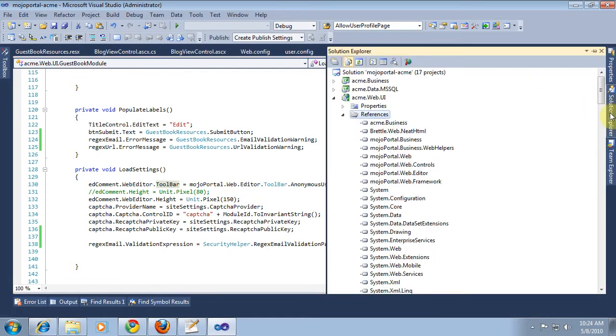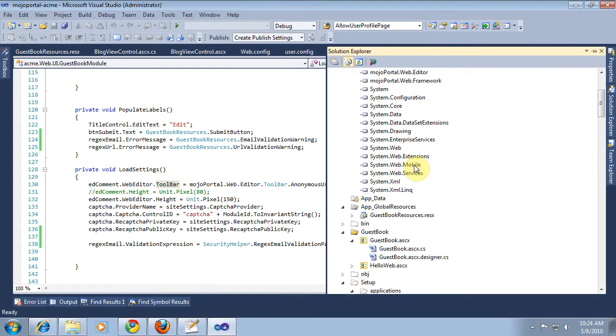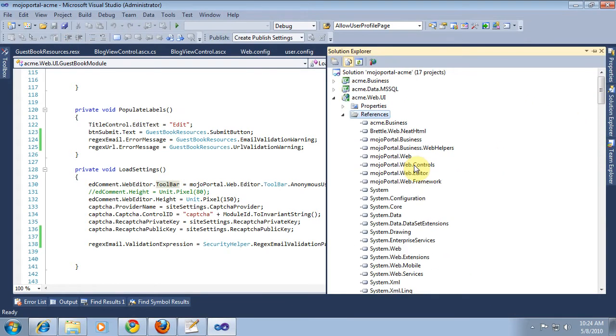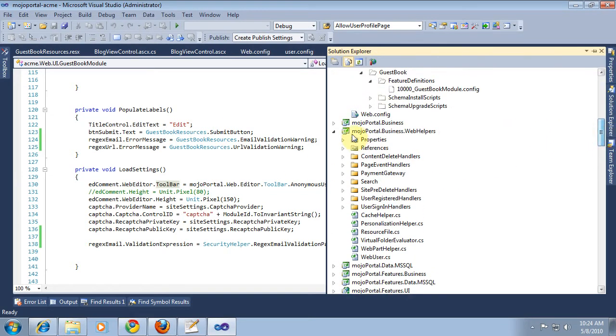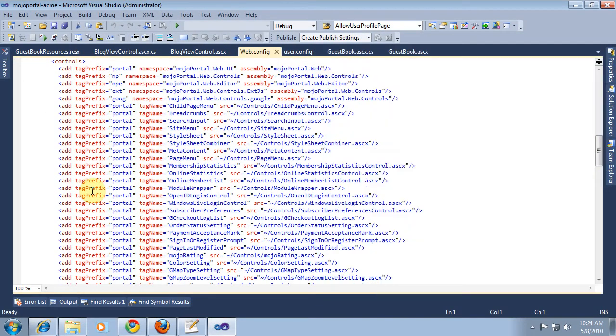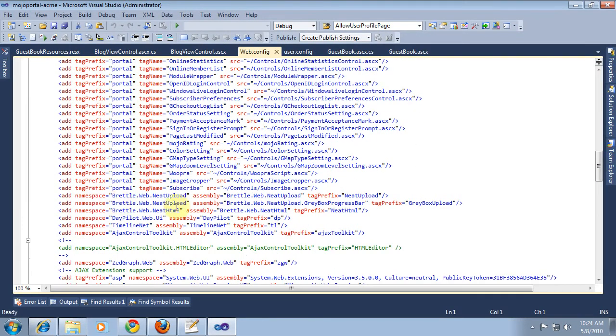We also already have that in our web.config so that we recognize the tag, because we copied it originally as you may recall from the mojo portal web.config. So we've already got a tag down here for Brettle.Web, the tag prefix NeatHtml, so we can use that tag prefix.